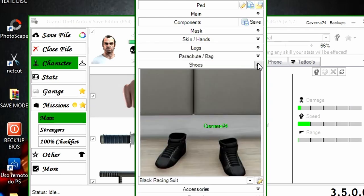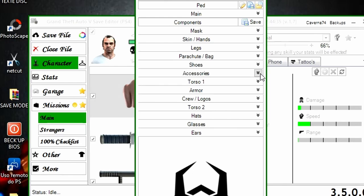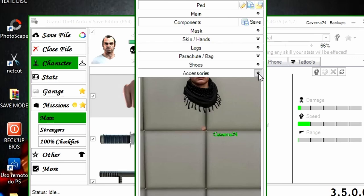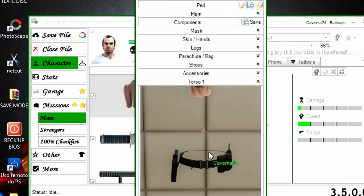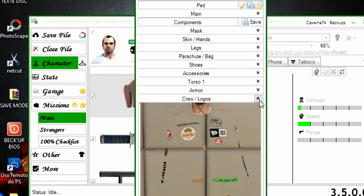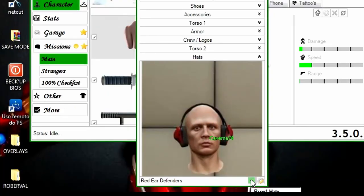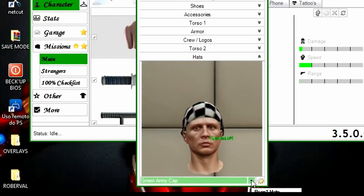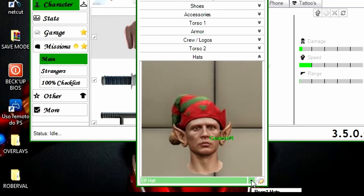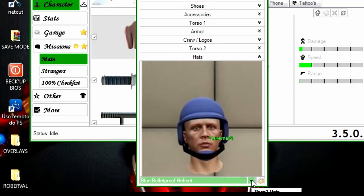Paraquedas também não precisa. Shoes está com tênis preto — vamos clicar nessa setinha uma vez e setinha para baixo no teclado até achar o sapato que a gente quer. Eu quero esse verde. Acessórios, eu vou deixar com este cachecol. Torço 1, vou deixar também com o cinturão. Armor, que são os coletes, a gente vai modificar no feminino. Os logos, eu vou deixar este da Dinka. Torço 2, não vou mexer. Hertz são os capacetes e bonés. Eu vou colocar já de uma vez o capacete verde.